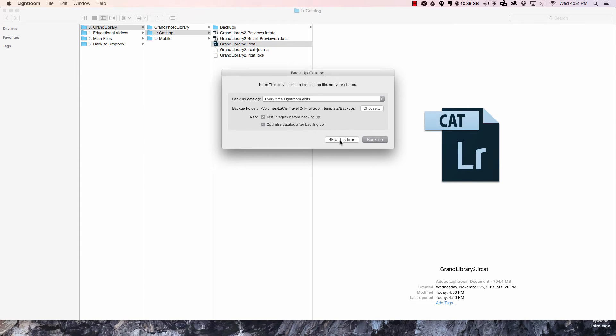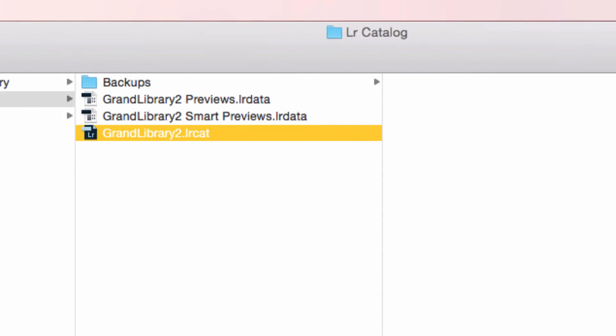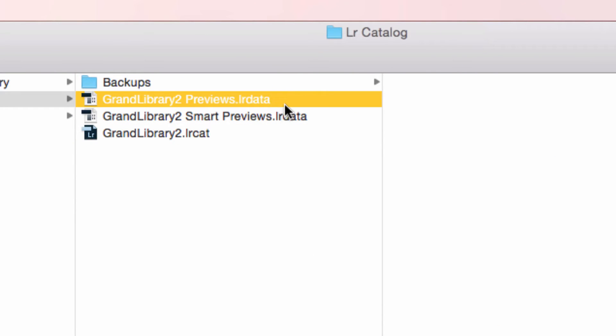For right now we're just gonna hit skip and what we need to do is we need to select the preview data catalog and delete it.